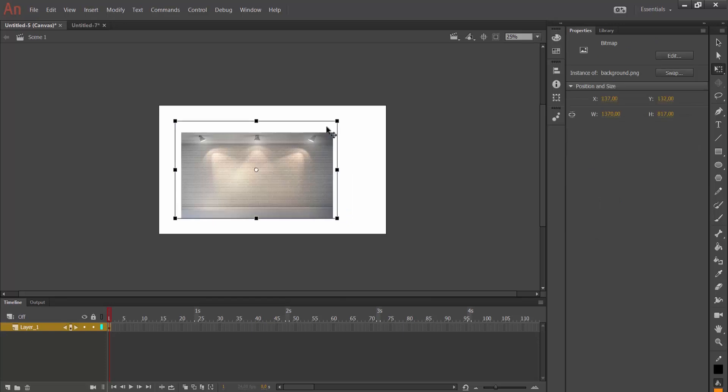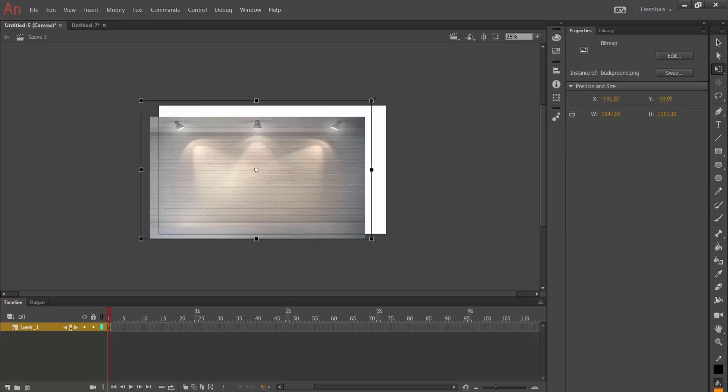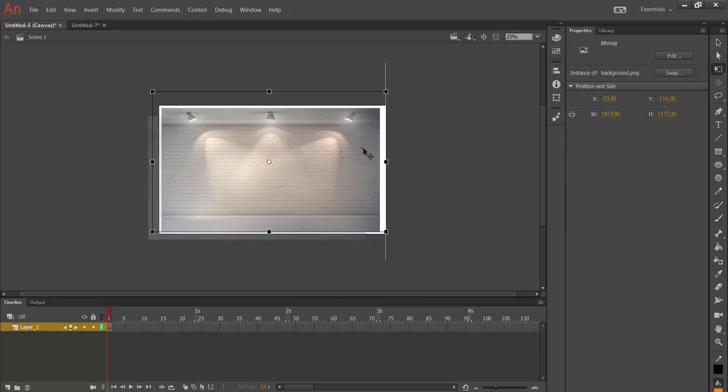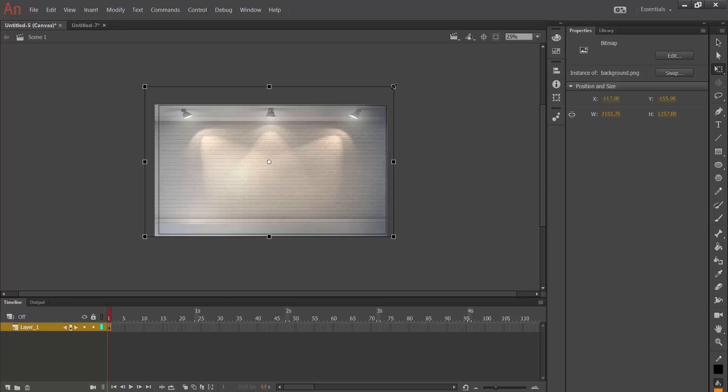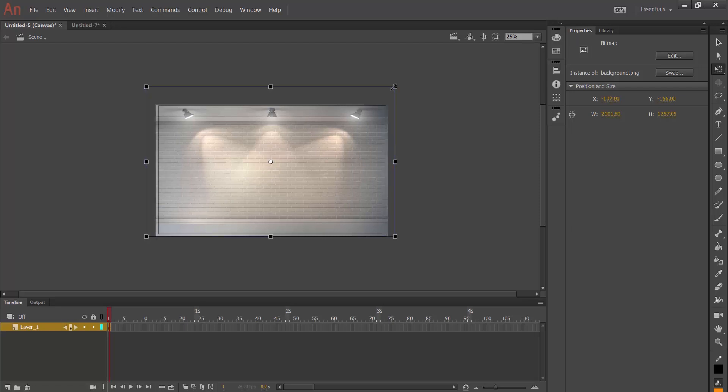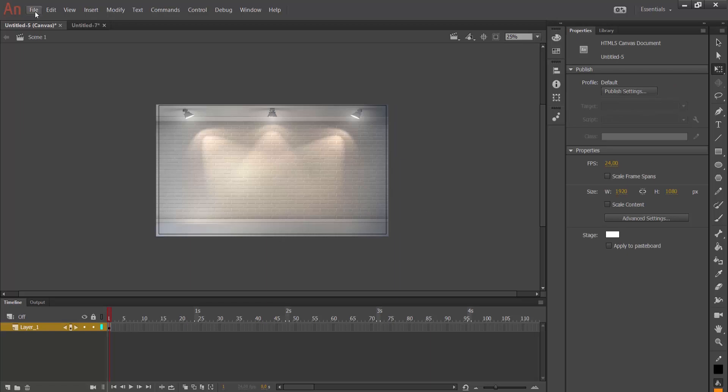I am just scaling the background. I think it is enough.